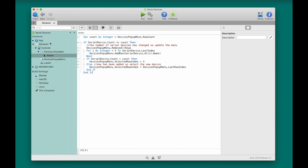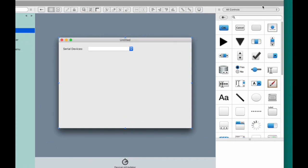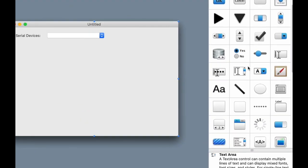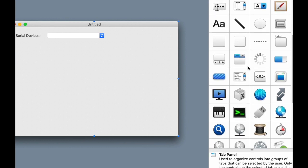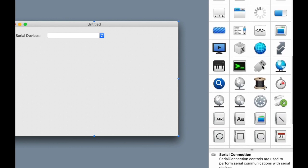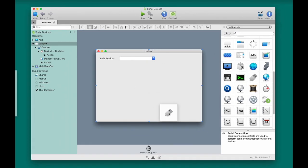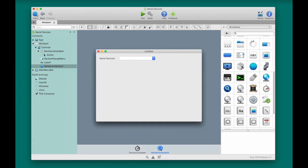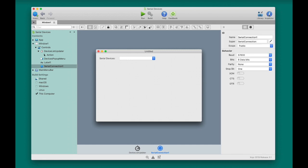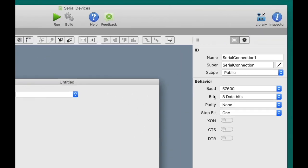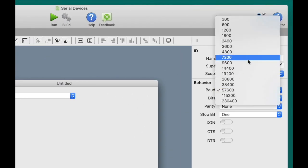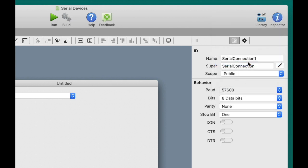Now I'm going to add the control that will actually communicate with my serial device. That's called a serial connection control. I'm going to find it here in the library. It looks like a little USB plug. I'm going to drag that to the layout. Now, it's not a visual control, so it shows up in the tray. Next, I need to set its baud rate to 9600, because that's the speed at which my serial device expects to communicate, my barcode scanner specifically.